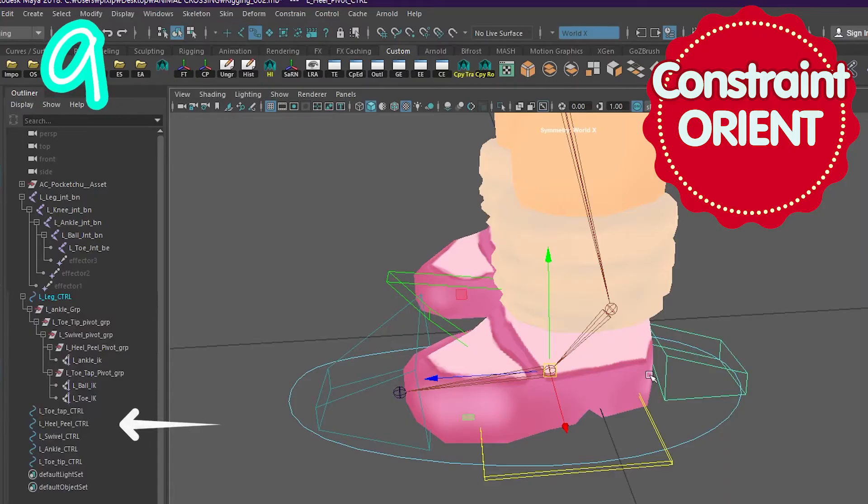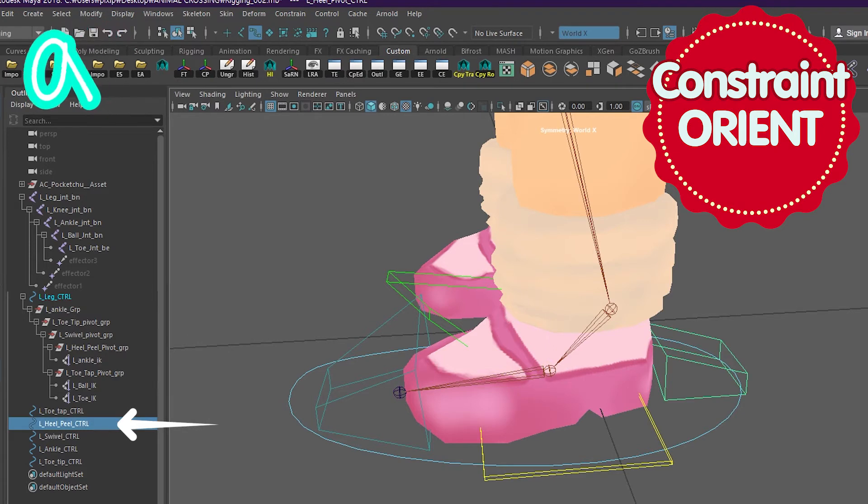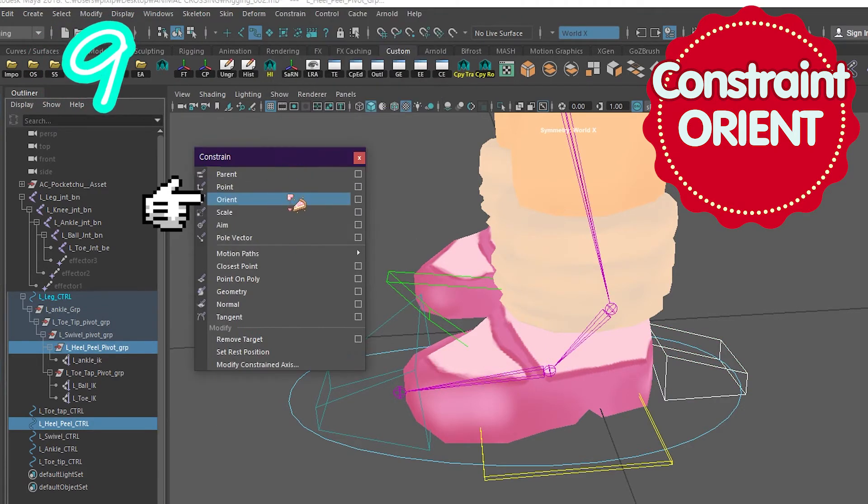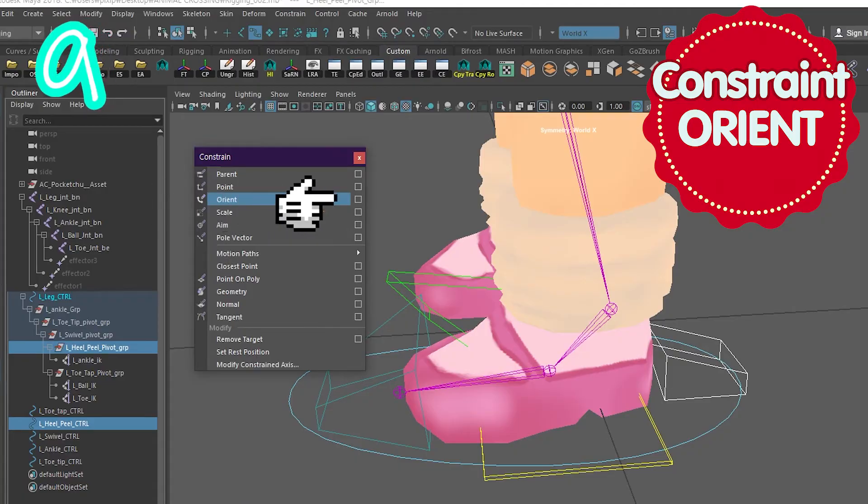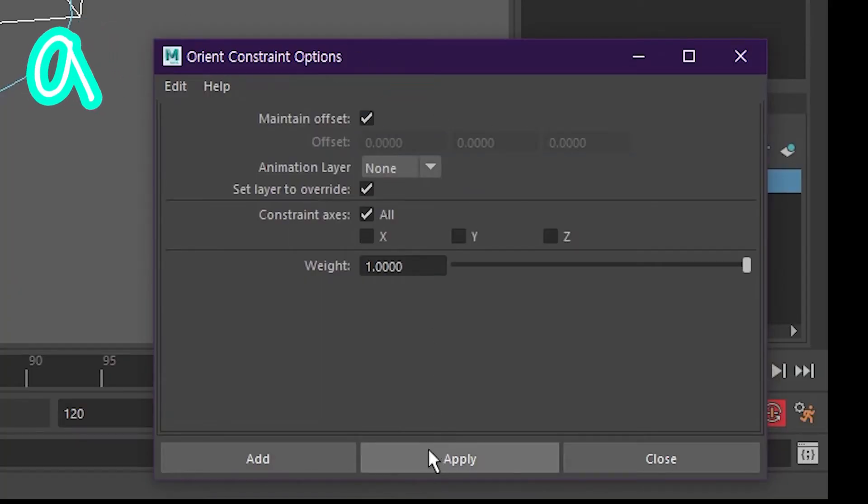Select heel control, then heel group. Go to constrain, orient, click the box. Turn maintain offset on and click apply.